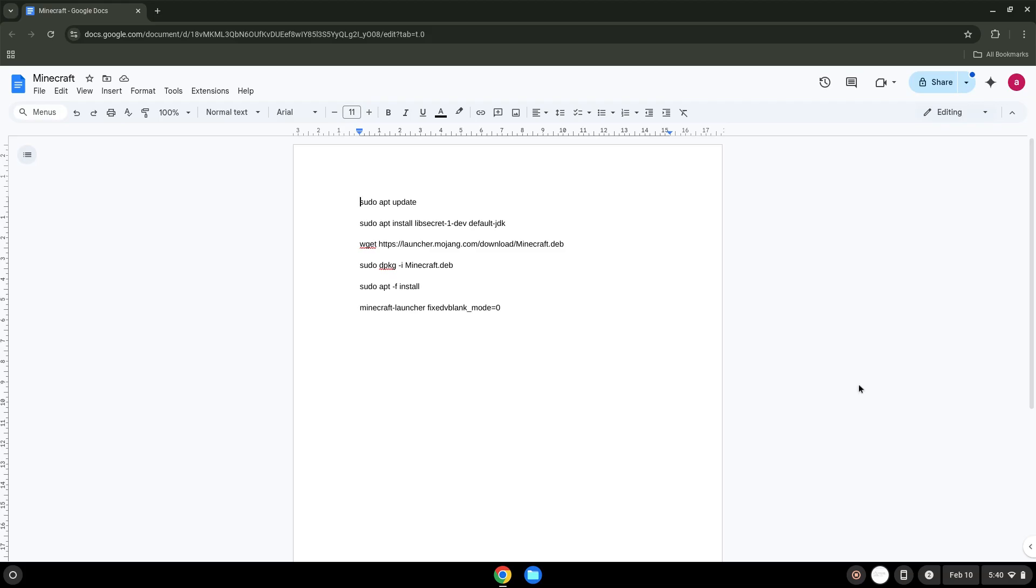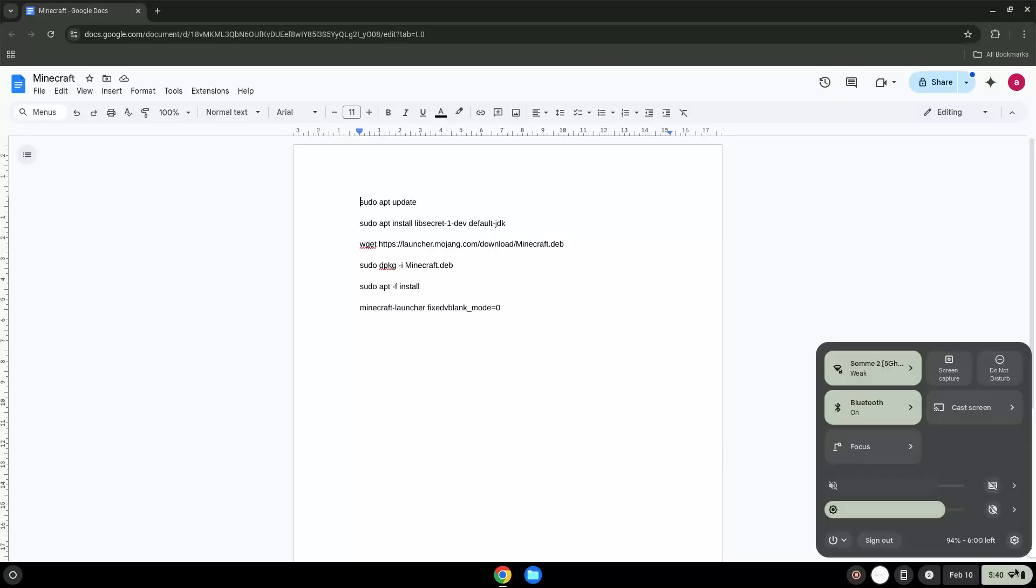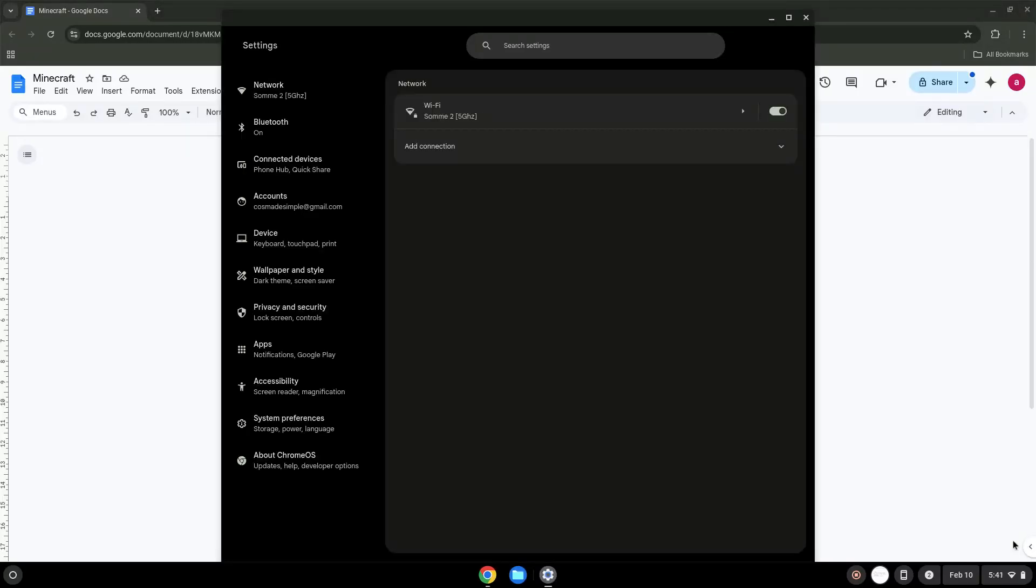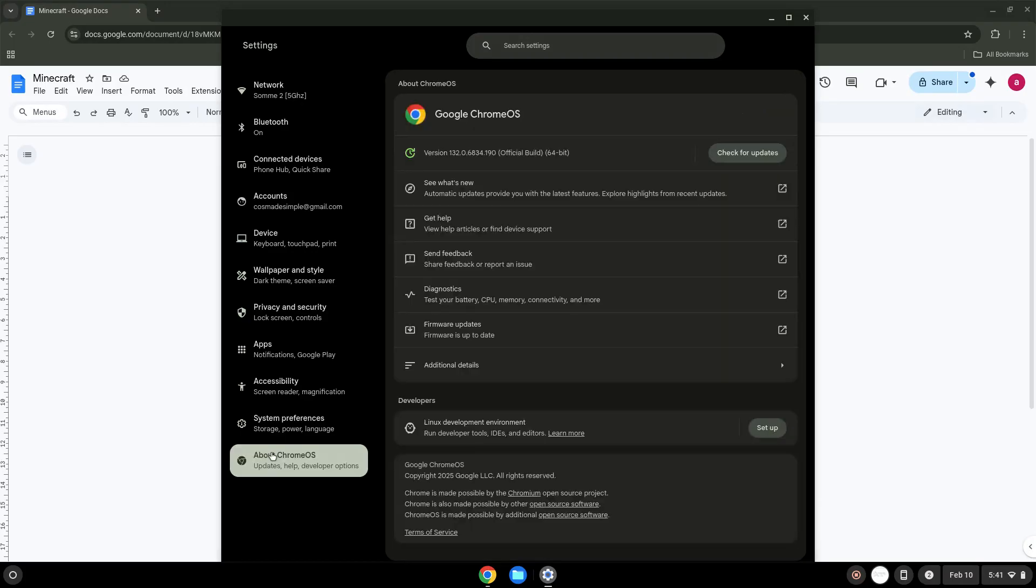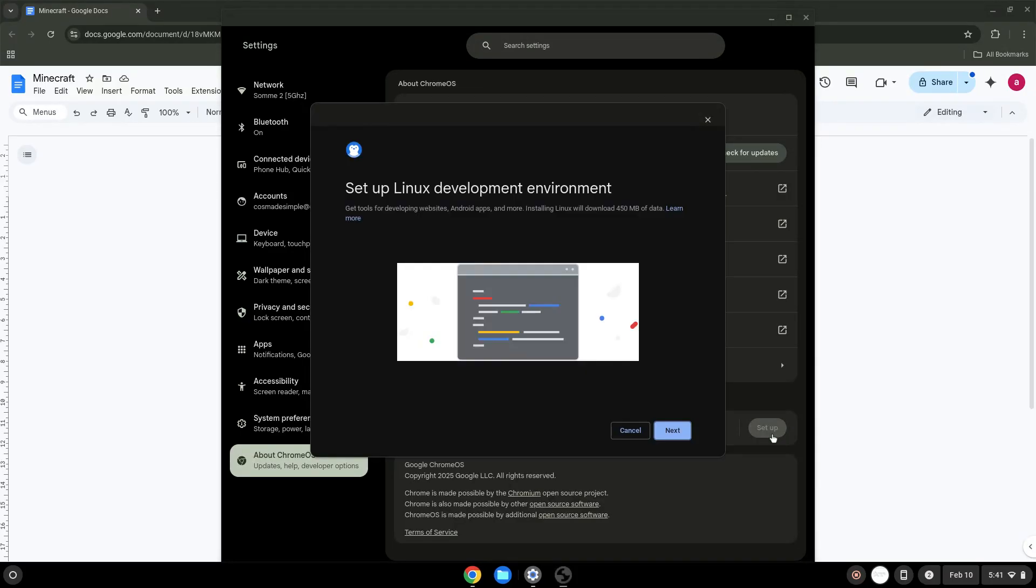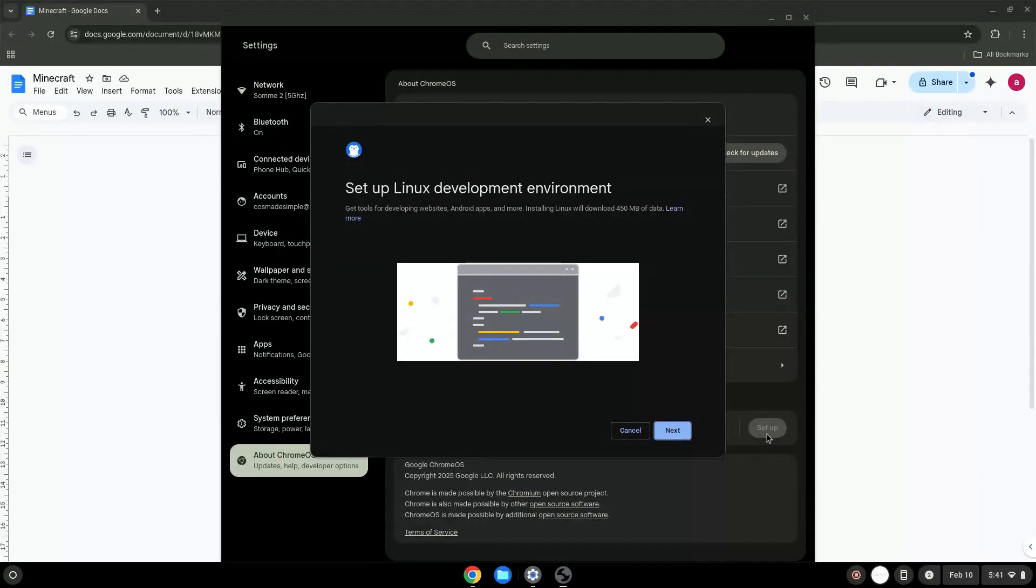To do this we will go to our system settings and click on the About Chrome OS section on the left panel. Choose to set Linux up. Turn on Linux.